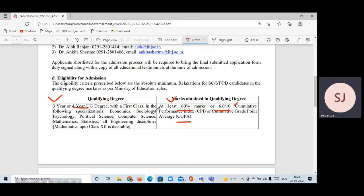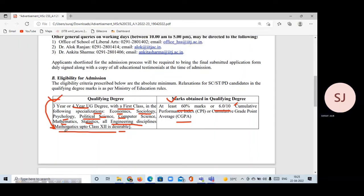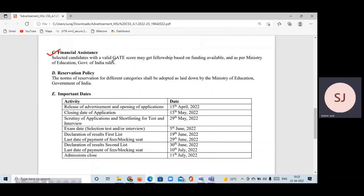Candidates with a three-year or four-year degree with first class are eligible. The eligible specializations include economics, sociology, psychology, political science, computer science, mathematics, statistics, and all engineering disciplines. It is desirable to have studied mathematics up to the 12th level — that is the most important criterion. If you have a valid GATE score, you may get a fellowship based on funding available from the Ministry of Education.